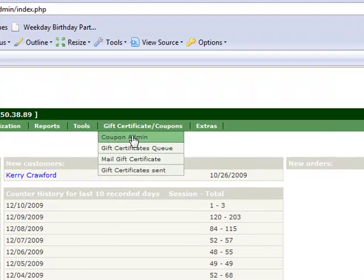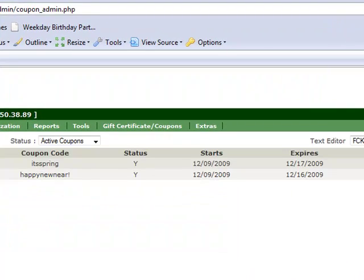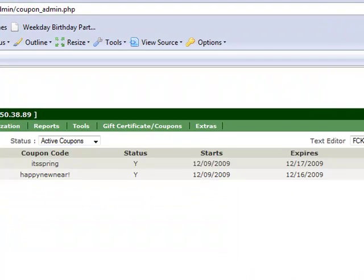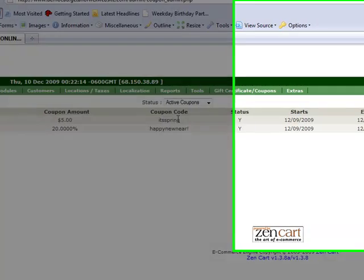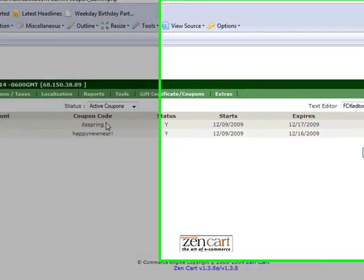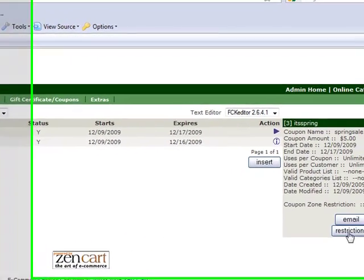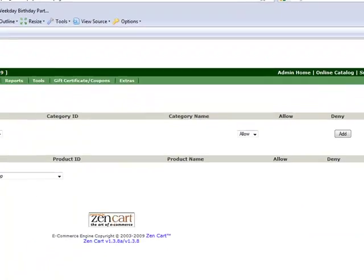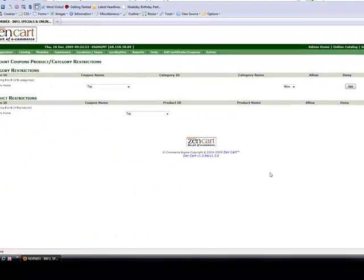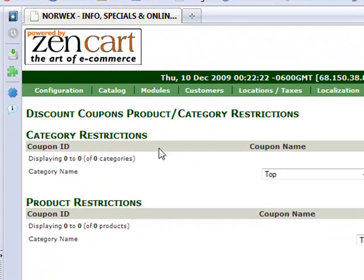You have to have made the coupon already which I did in the previous video. So this is my five dollar off coupon with the code ITSPRING. Now that I've made that coupon I'm going to click restrictions on that coupon. And you can see that we have category restrictions and we have product restrictions.